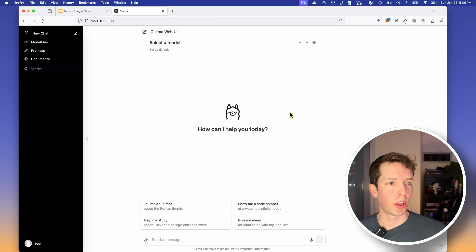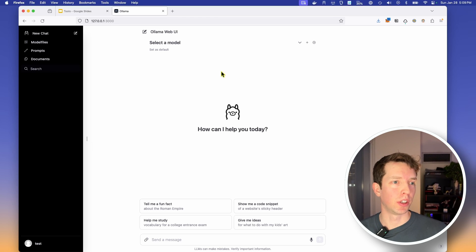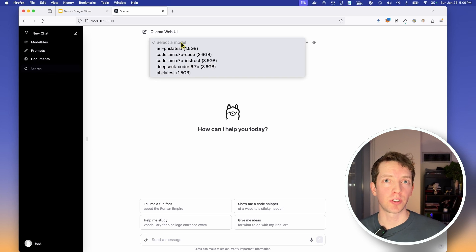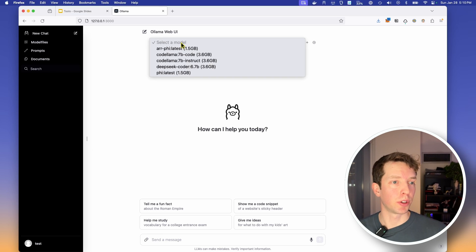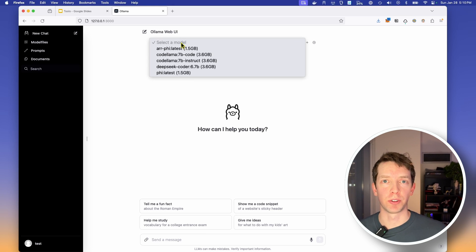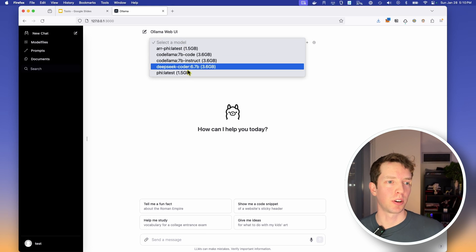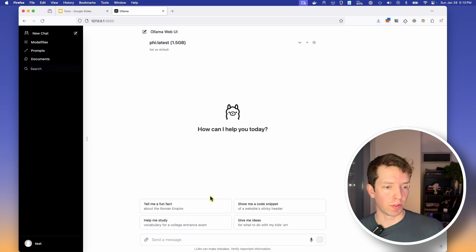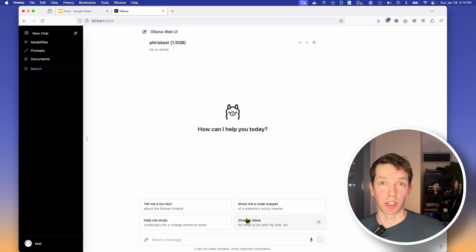So we have this really awesome looking UI that looks a lot like ChatGPT, with a few subtle differences. So the first thing that it asks us is to select a model, and this is really cool because OLAMA gives us access to a huge number of models, as you'll recall. So I'm just going to select our PHI model, which we know and love, and then it gives us some example prompts down here that we can just click to get started.